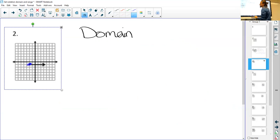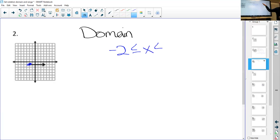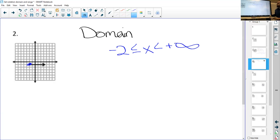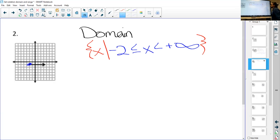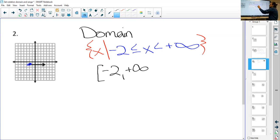For domain, my furthest point to the left is over here at negative two. So we'd say negative two is less than or equal to x, and then on the right side it goes on forever so positive infinity. In set notation: curly braces, x, bar, the inequality, curly brace — set of all values of x such that x is between negative two and positive infinity. For interval notation, the domain is just negative two bracket to positive infinity parenthesis, since it can equal negative two.